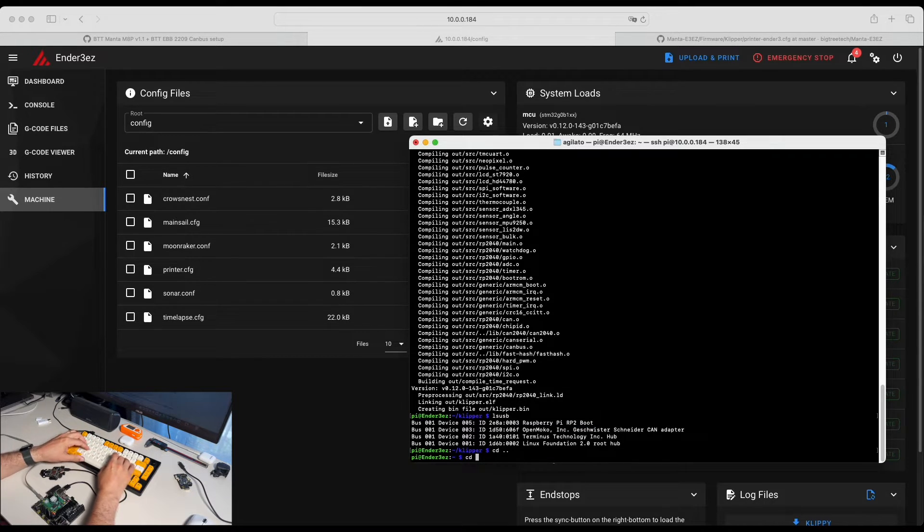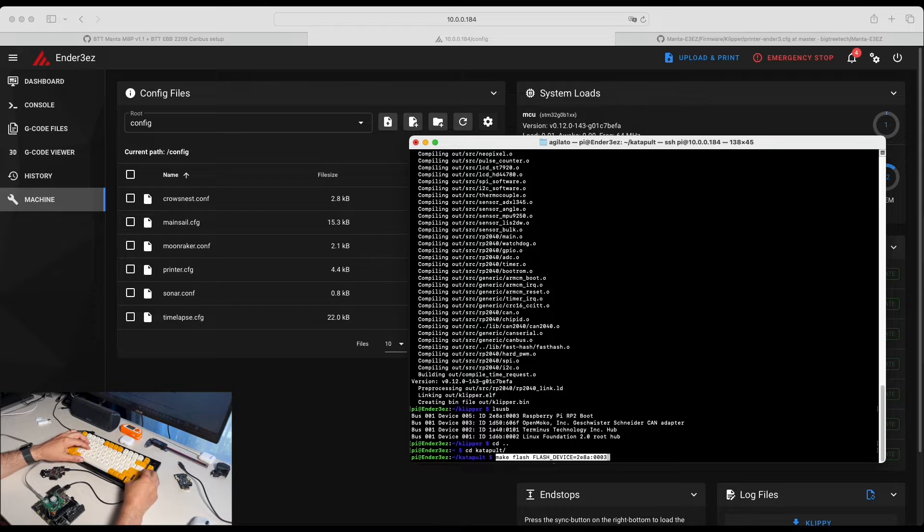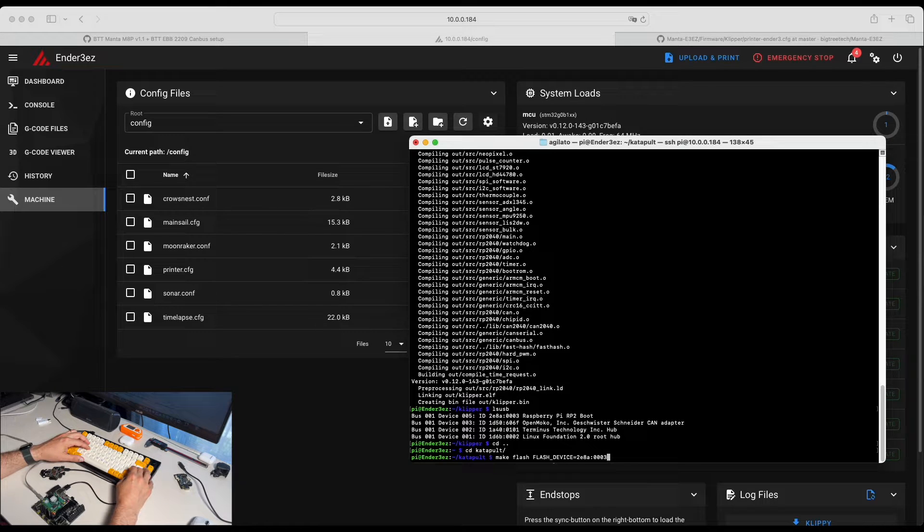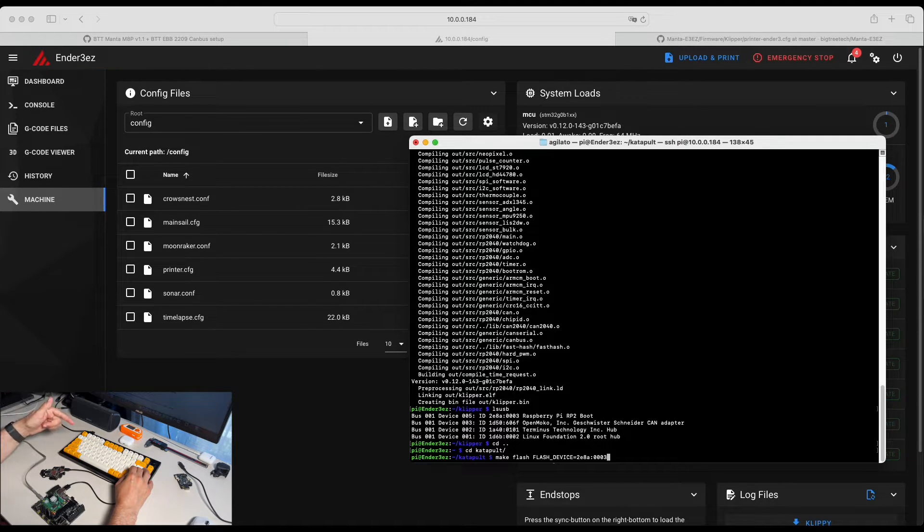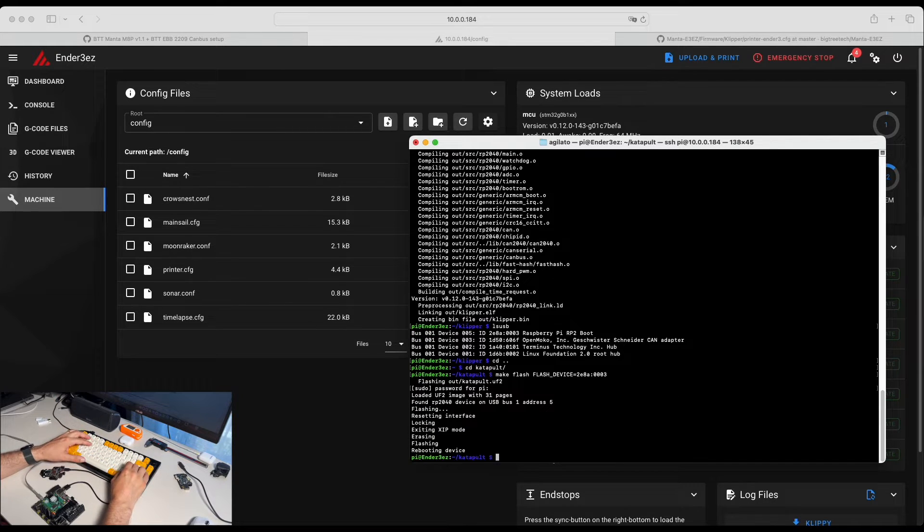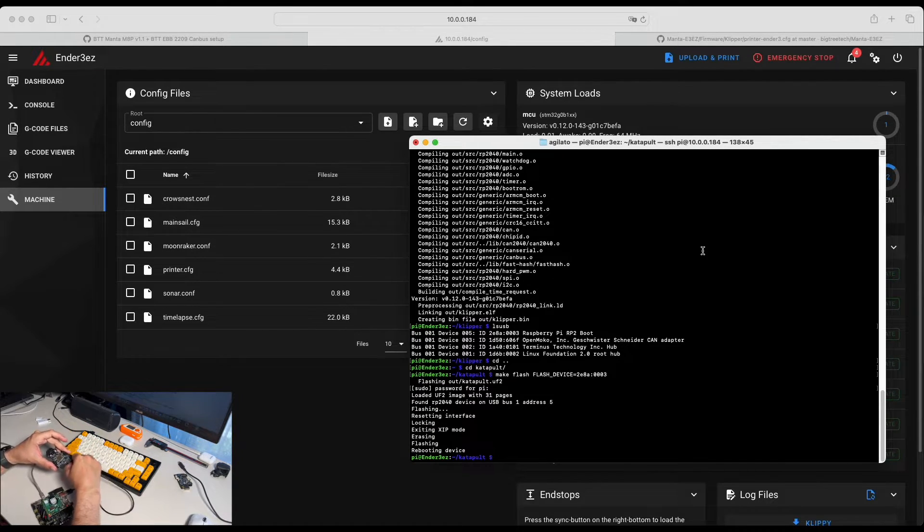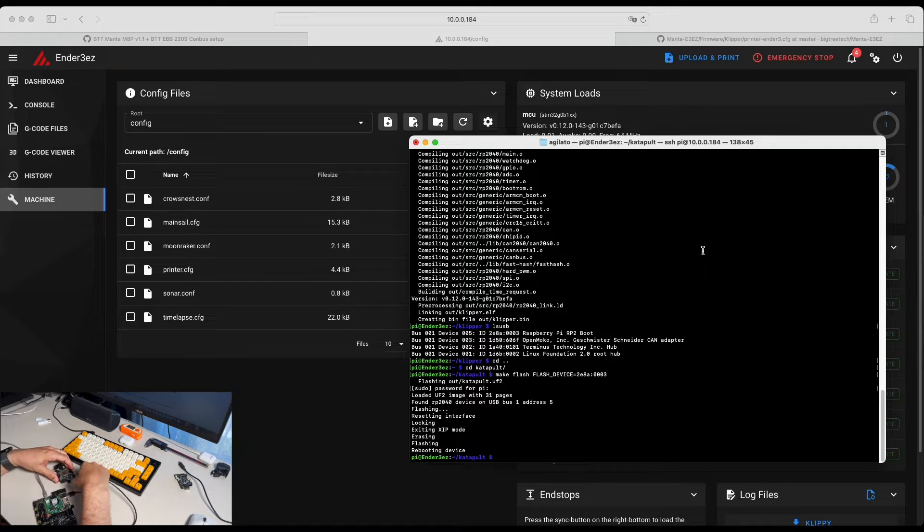We're going back to Katapult and this is the command we're going to use in order to flash Katapult over our device. Put the password. Perfect. It's rebooted. We're unplugging our device.